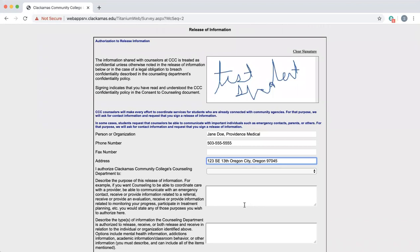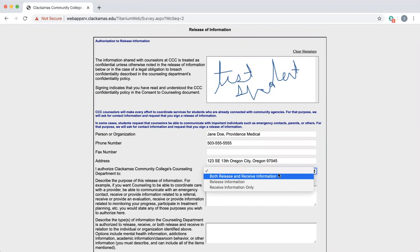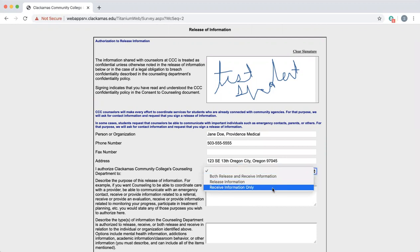You will need to select an option from the drop down menu indicating if you want us to be able to release information, otherwise known as share information, to the individual or organization, receive information from the individual or organization, or both release and receive information to and from the individual organization.